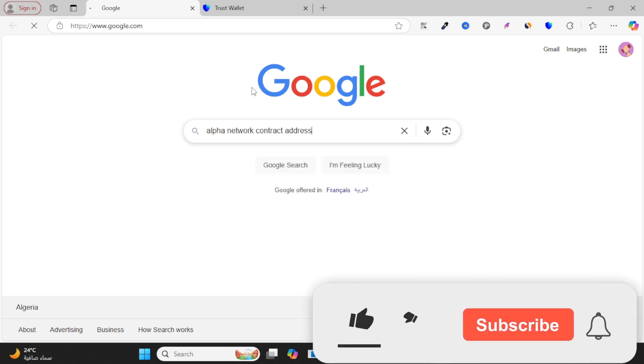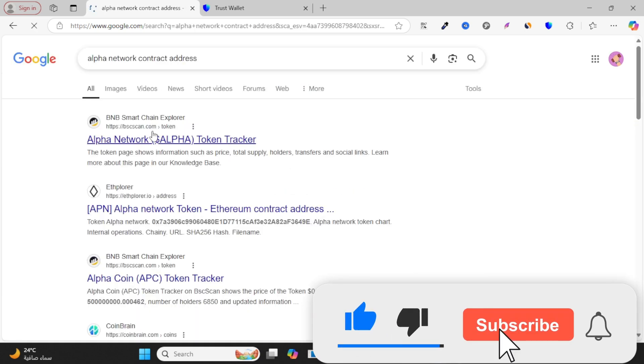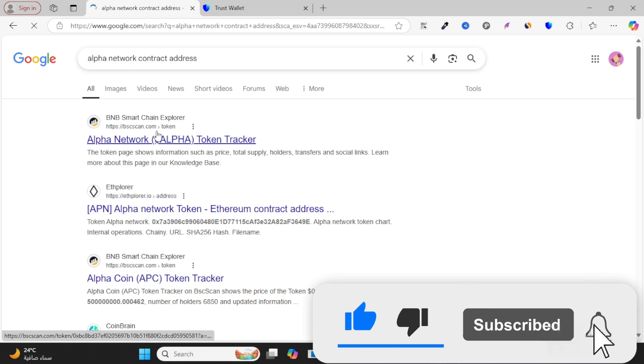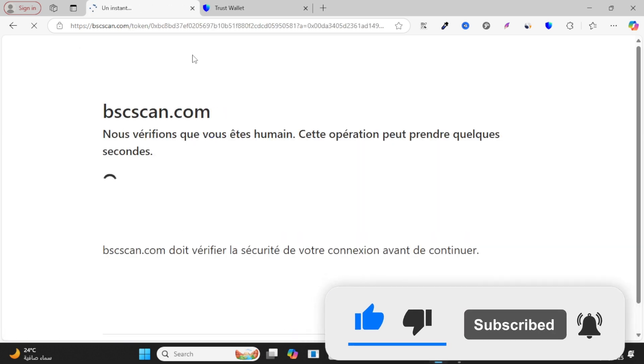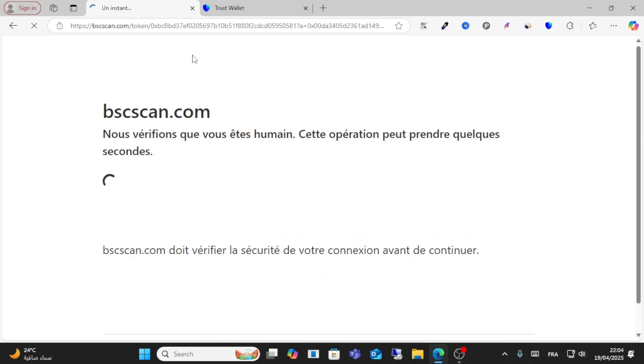After that, go to the search. Just wait for this page to load.